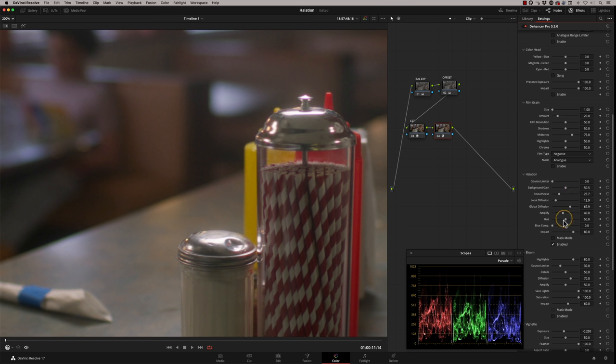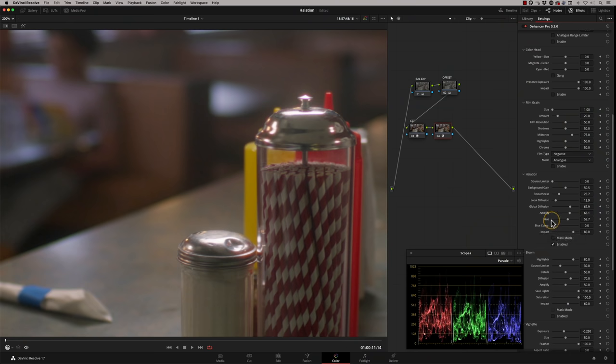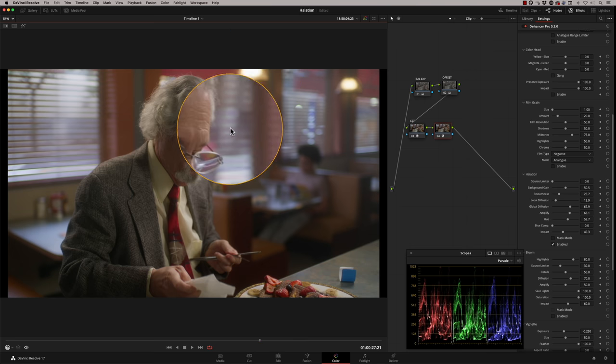Smoothness affects the actual halo itself. The amplify section emulates the light hitting the anti-halation layer and feeding back through the film — the film hits the red layer first, then green, then blue. As you amplify more, you get more green and blue coming in, changing the intensity and colour. You can also directly change the hue of the halo. Blue compensation adjusts the halo on cooler backgrounds where the halo might look more green. Impact is the overall opacity — how much or how little halation you want.